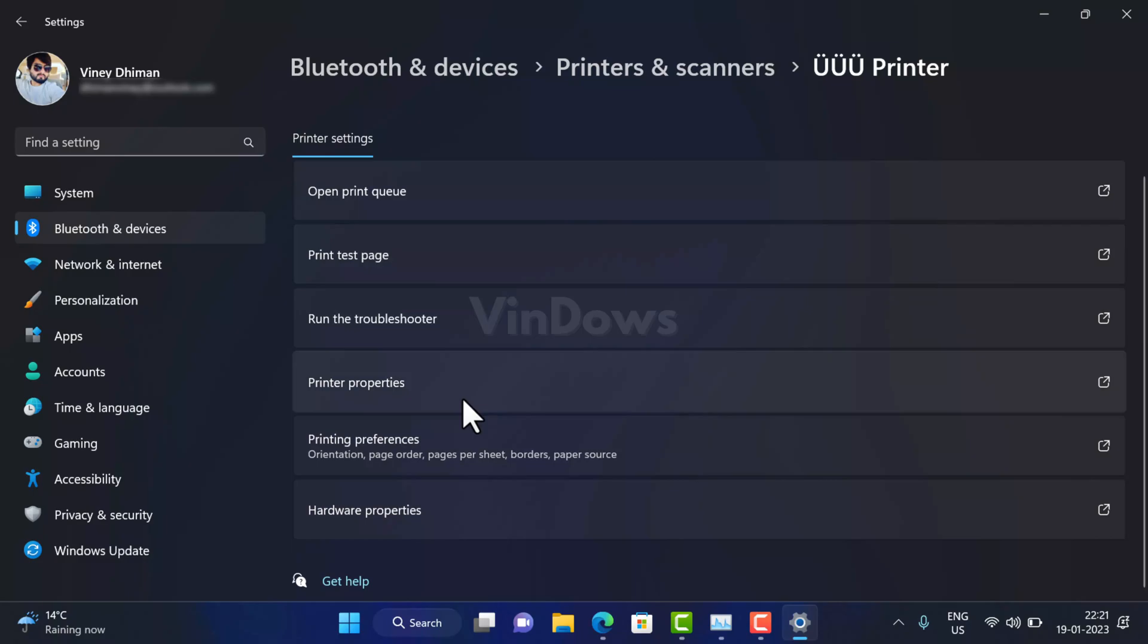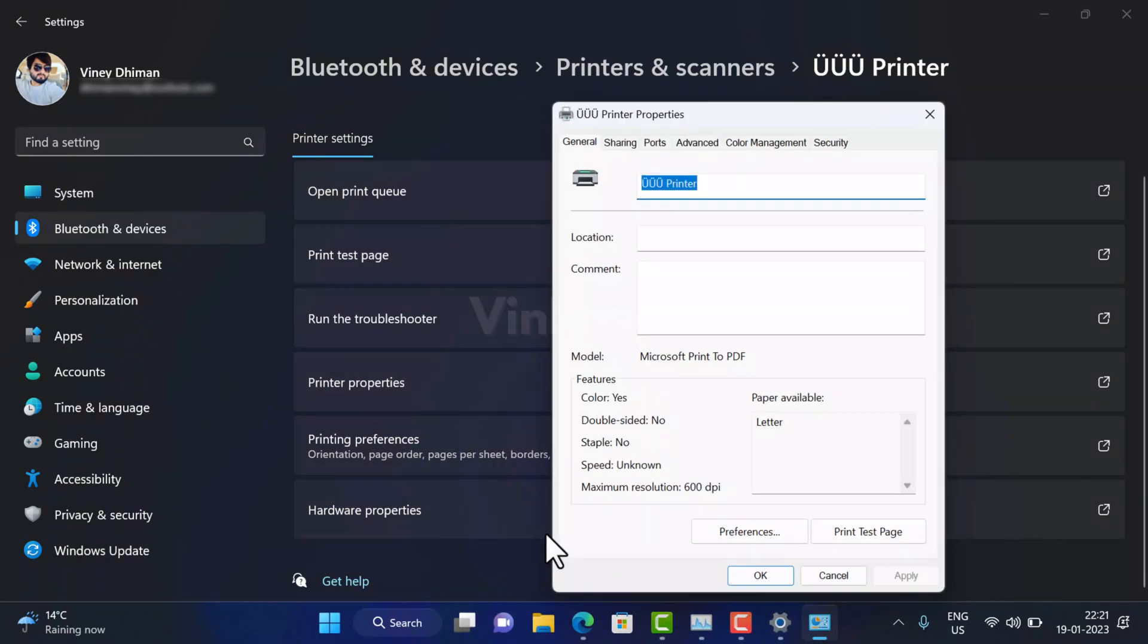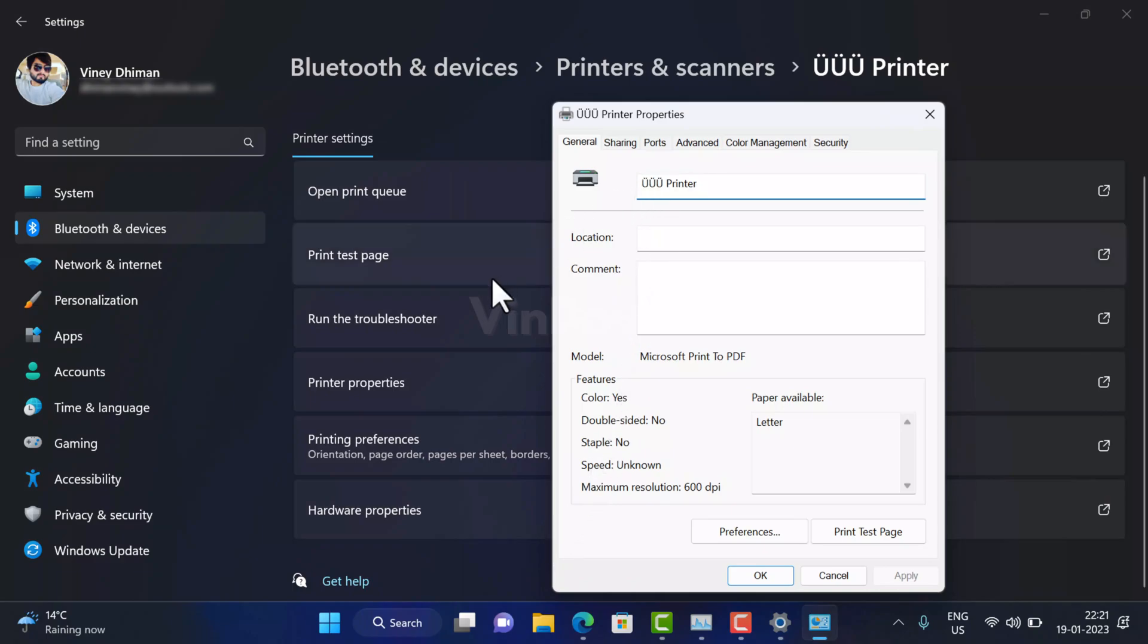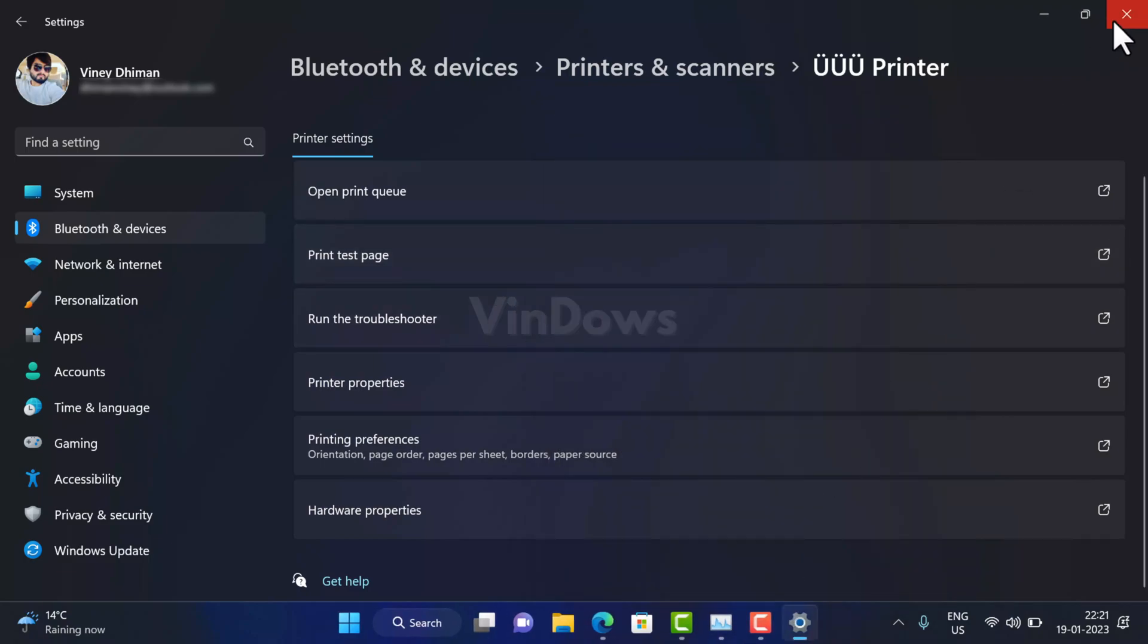On this page, click on the Printer properties button. In the window that opens, click on the Change properties button under the General tab. You need to rename the printer. Make sure it has Latin characters, so let's name it Microsoft Printer. Once done, click OK to apply the changes.